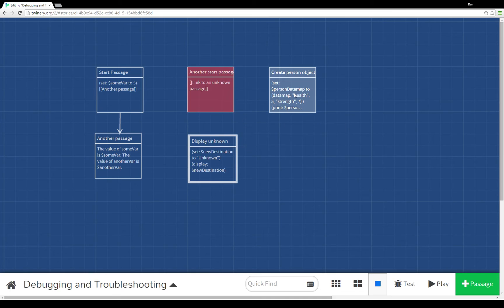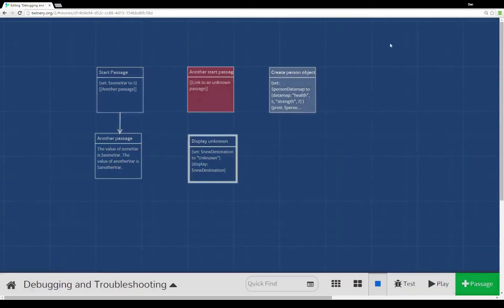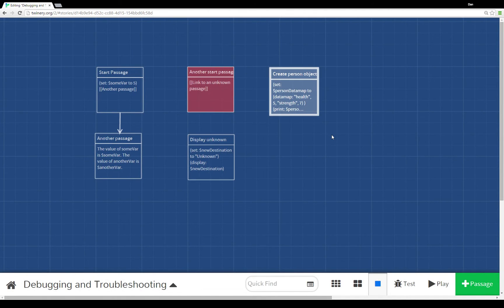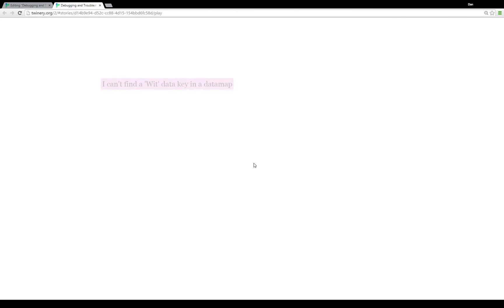When you ask Twine to give you some value of some object, in this case a data map that doesn't exist. What happens then? I'm going to change the starting point of this story to be create person object and then play it.